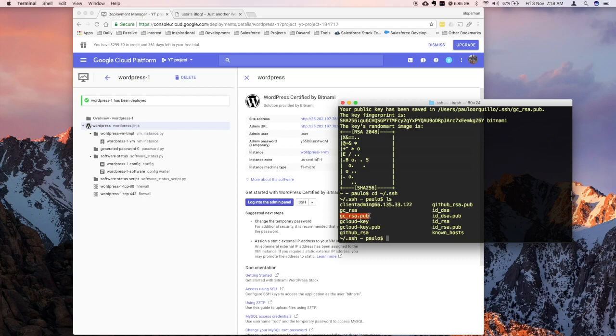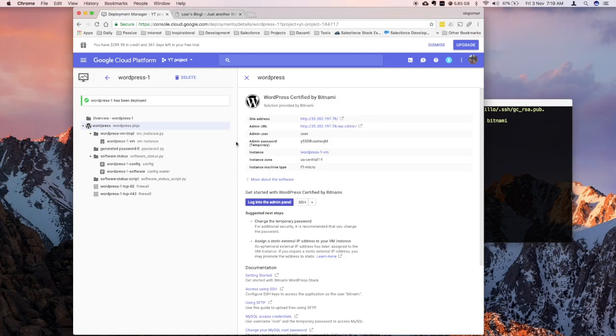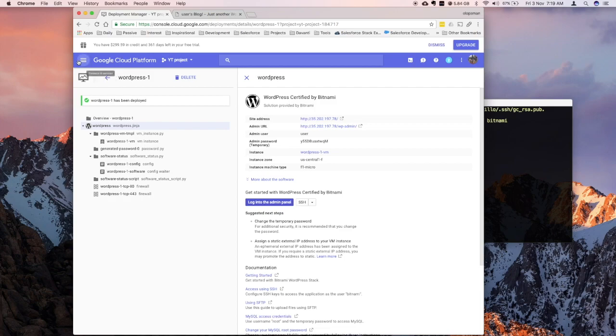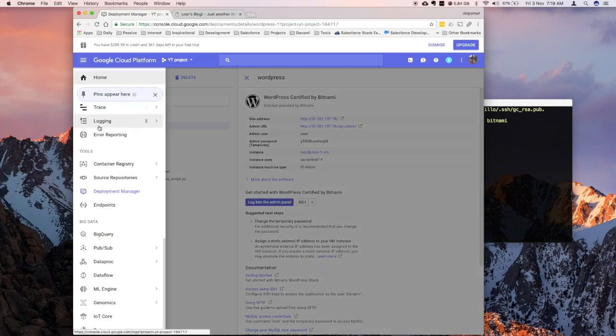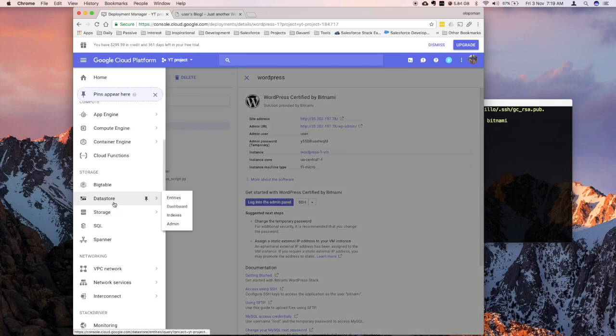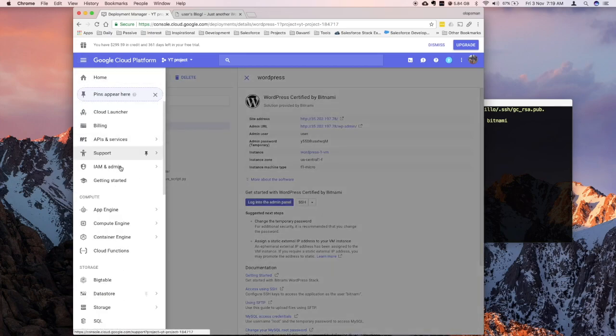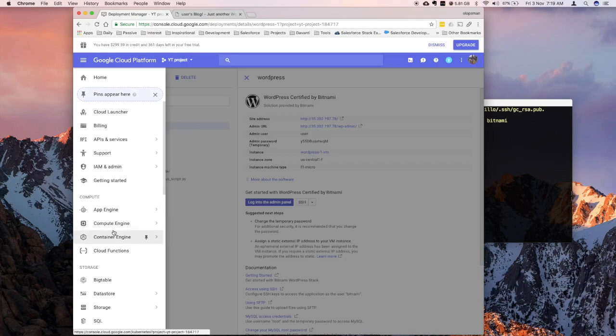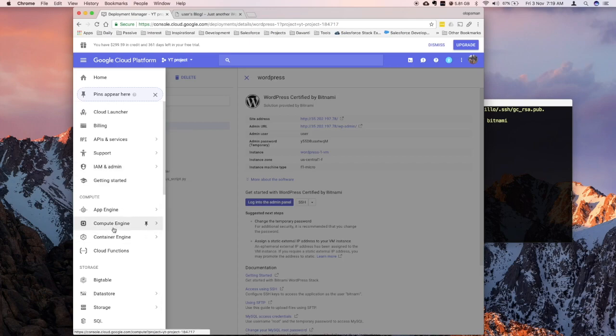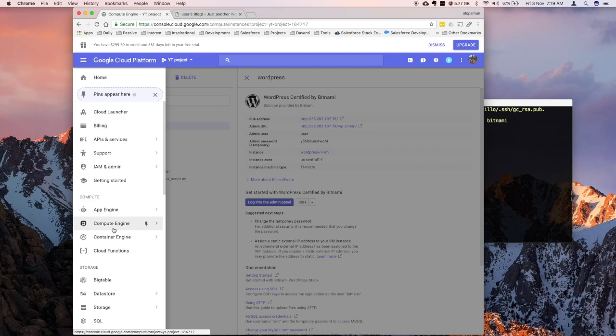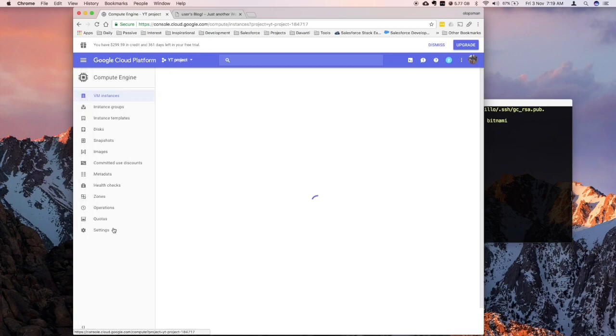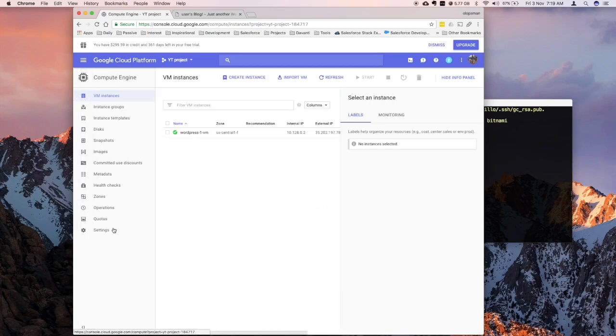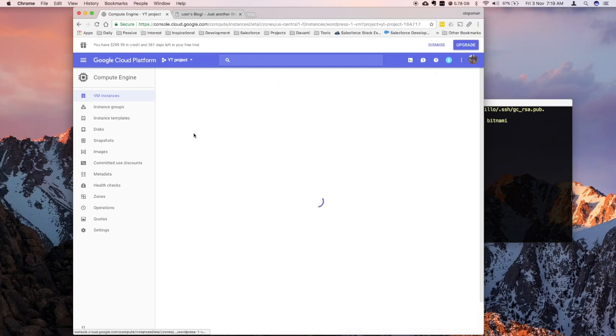So the pub is the one you want to open and put on WordPress. So I mean on Google Cloud. So let's go back to Google Cloud and add that to the instance. So go to the hamburger menu icon. Go to compute engine. Click on your instance.